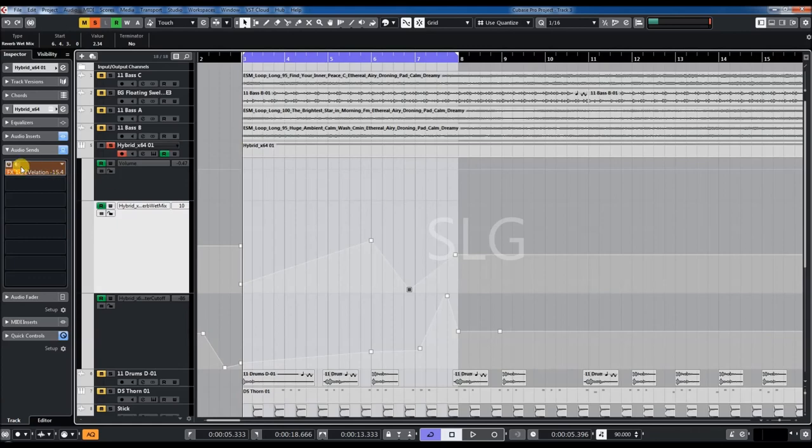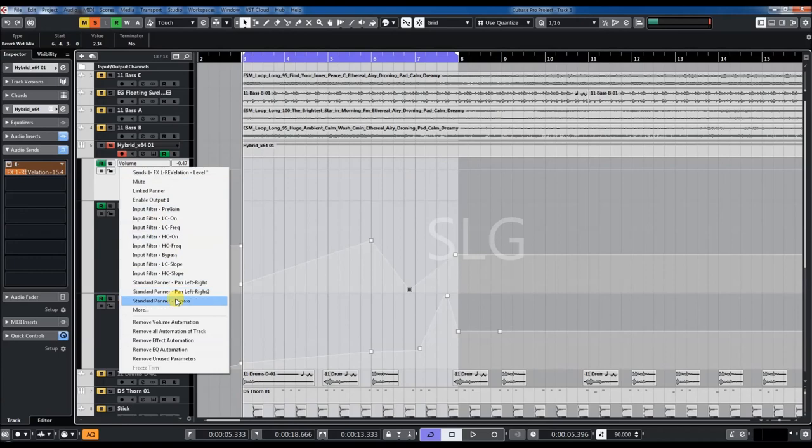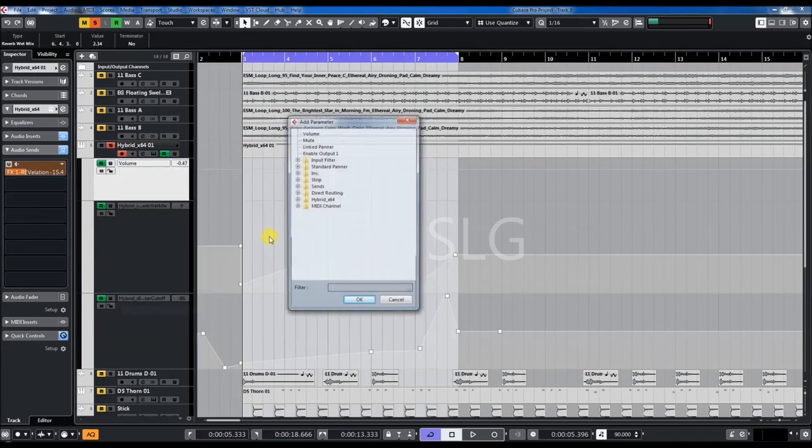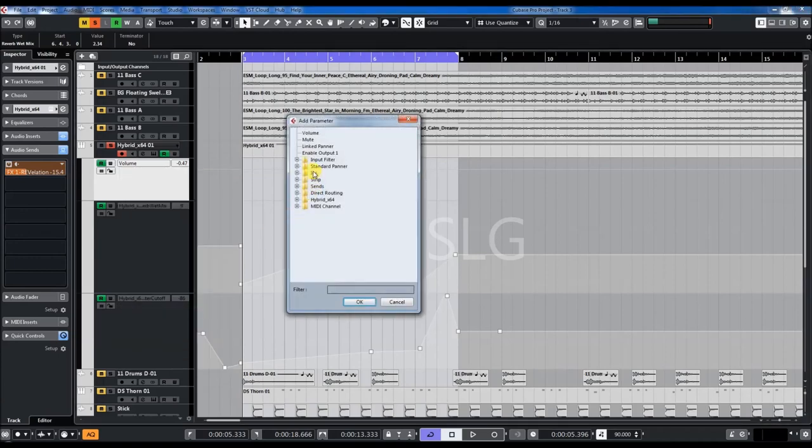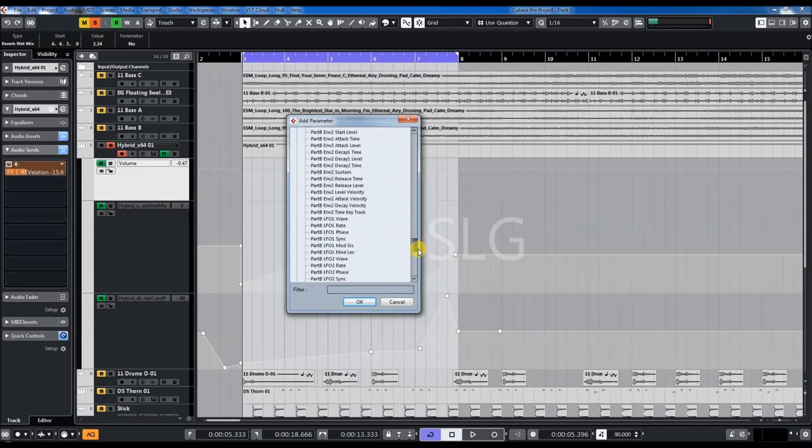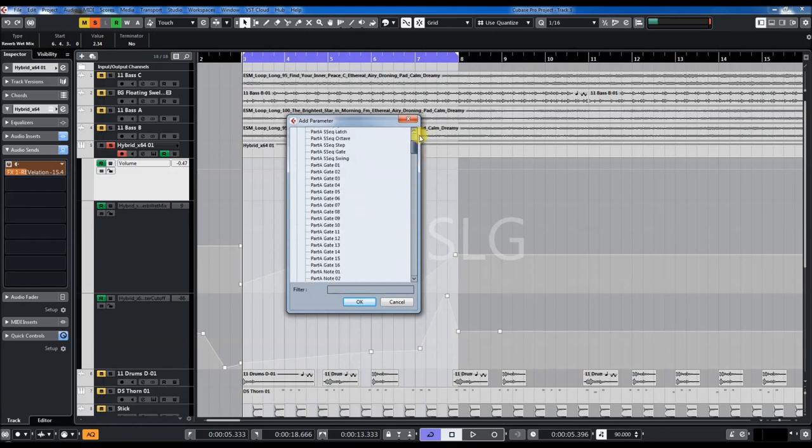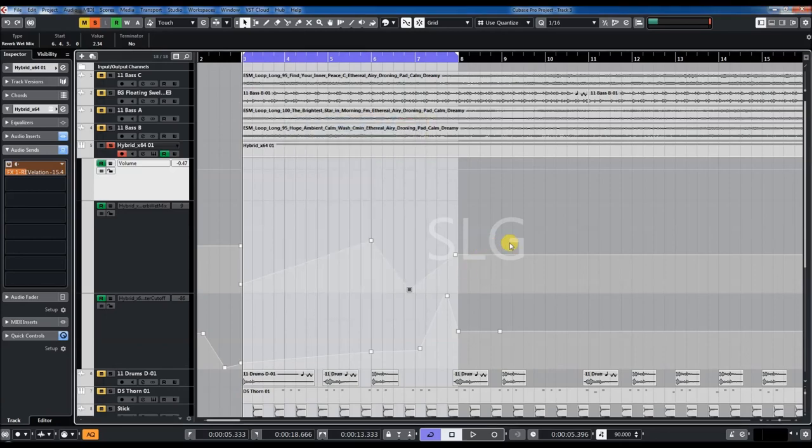You can also automate so many parameters. You see what you can do with it. A lot, a lot of automations. Thanks for watching and listening and see you soon.